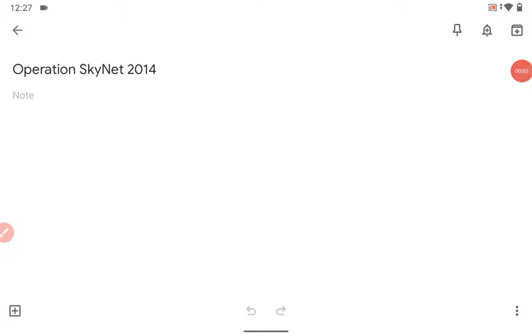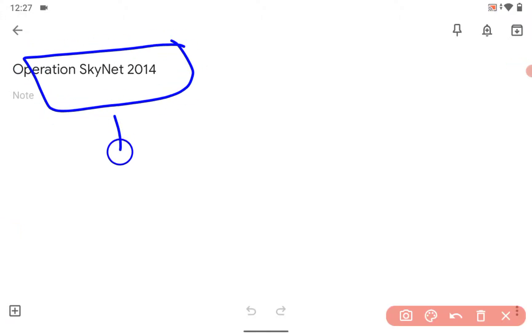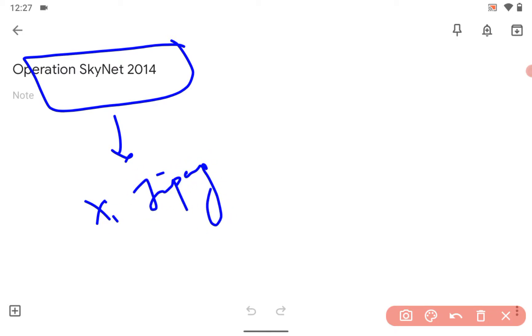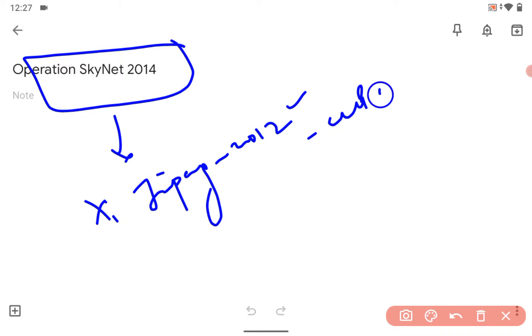Hi guys, very good afternoon. Let me explain what Operation SkyNet 2014 is. You know Xi Jinping became the president of China and the CCP in 2012, right?